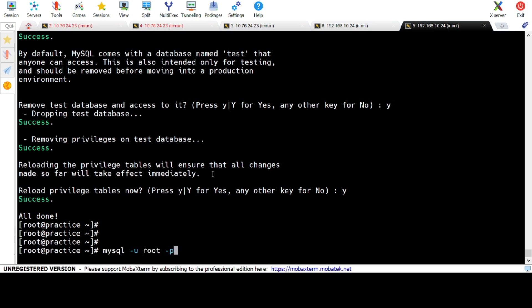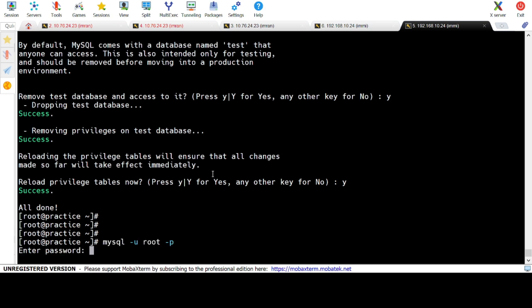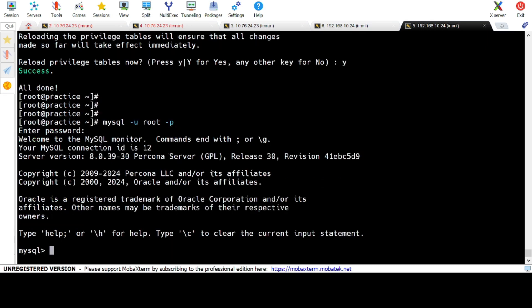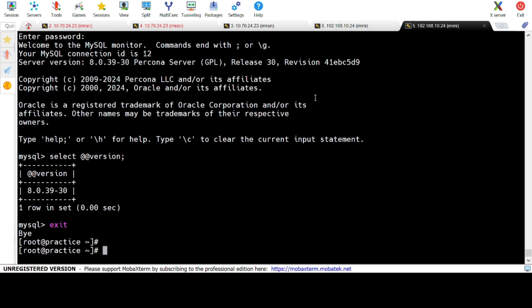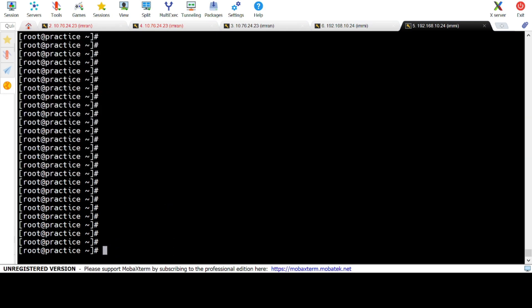Verify the installation by logging into the MySQL shell to confirm everything is working. Check the version using the MySQL version command.